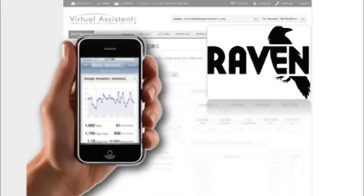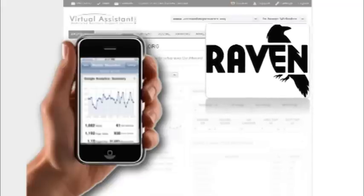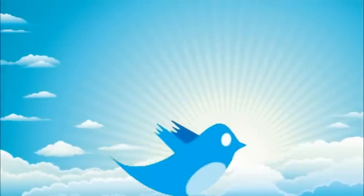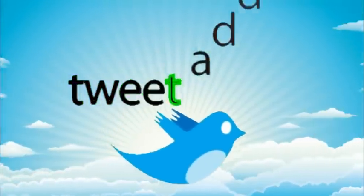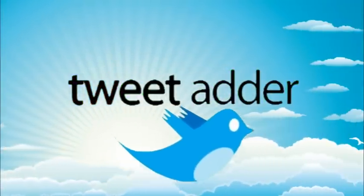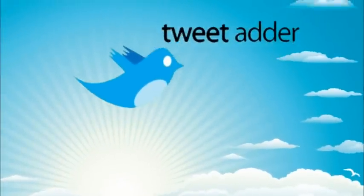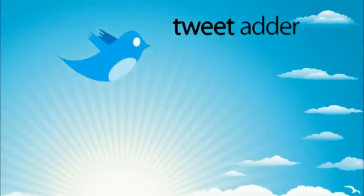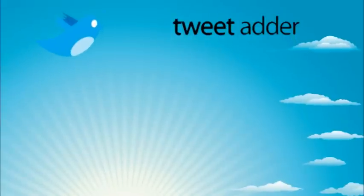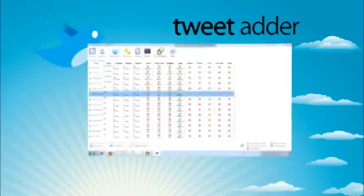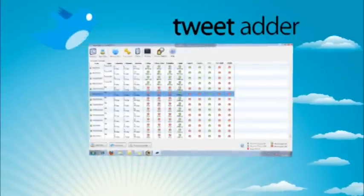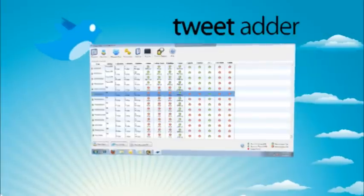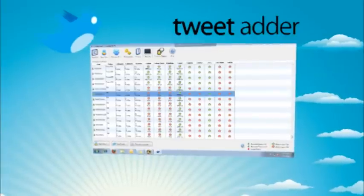Now onto the next piece of software that we like to use is TweetAdder, which is specific to Twitter. TweetAdder is a very easy-to-use and ultra-powerful Twitter account automation program.